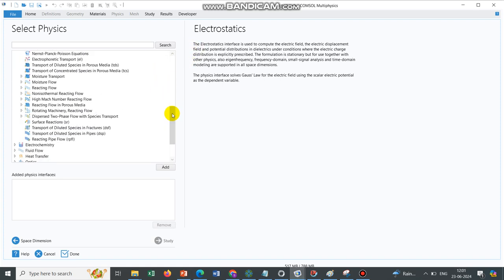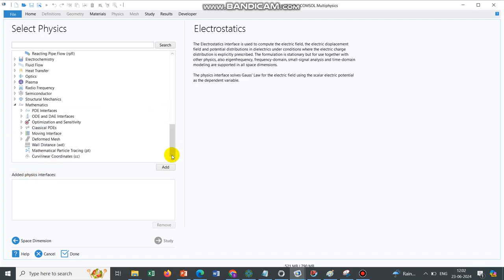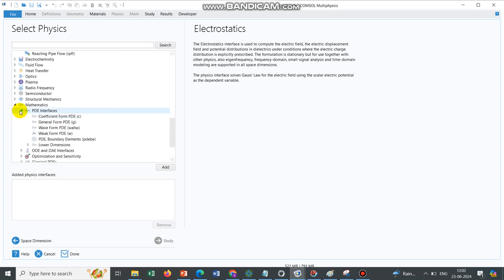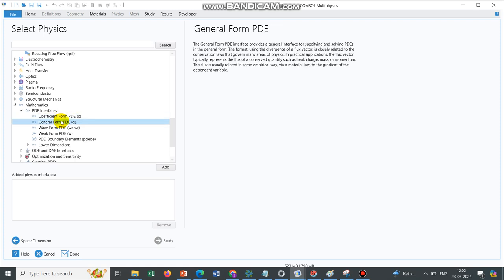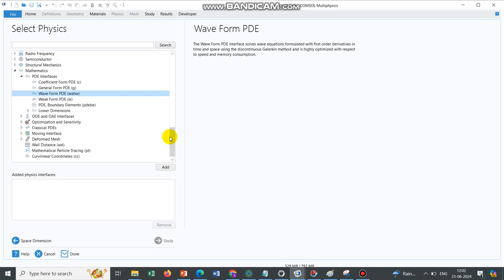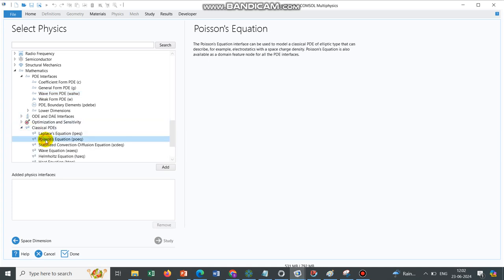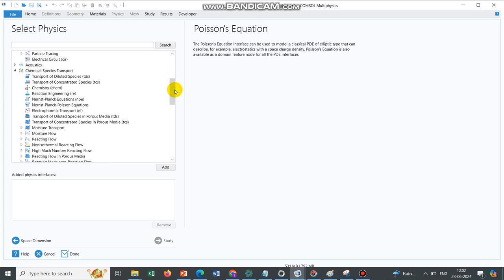Now coming to another physics which is mathematics physics, and under mathematics you have multiple options like PDE interfaces. In PDE interfaces you have coefficient form PDE, you have general form PDE, you have wave form PDE, or you also have one option which is classical PDE. If we go here you can see inbuilt Poisson equation is already there. In this particular series we will talk about when to choose this Poisson equation under the mathematics module, when to choose electrostatics under AC-DC module, and when to choose TDS under mass transport section, that is chemical species transport section.